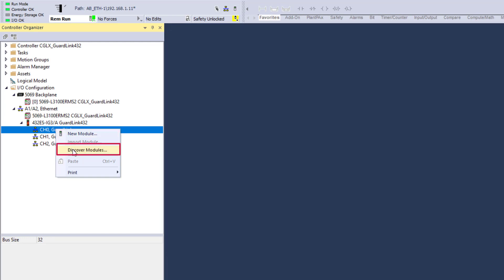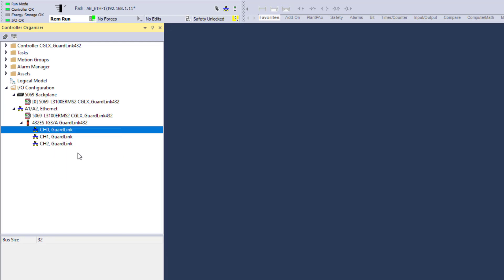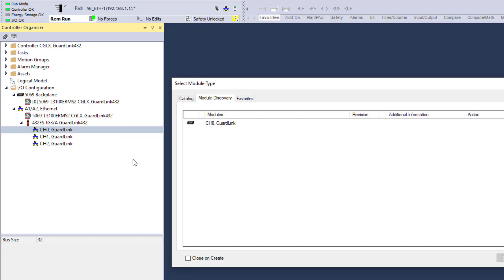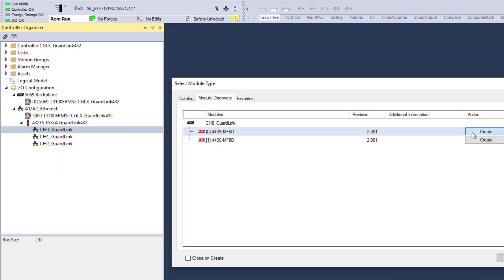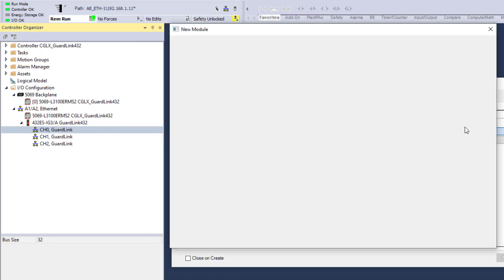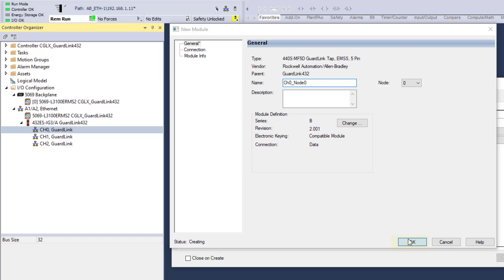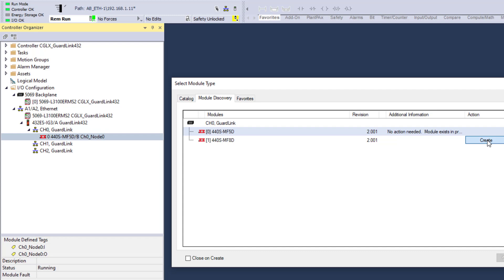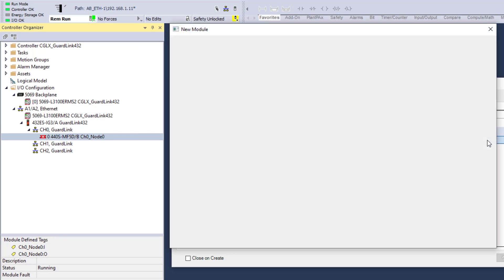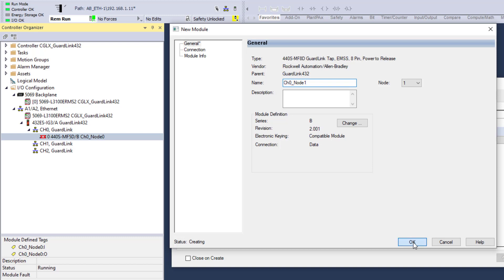The taps connected to GuardLink Channel 0 appear. Verify these match the application configuration. For each discovered tap, click Create. Type a meaningful name. Although the programmer can use descriptive tag names, choosing a simple naming convention will make future programming easier — for example, Channel 0, Node 0. Click OK, then confirm Create new module online by selecting Yes. This step is now repeated for the next node of the channel.